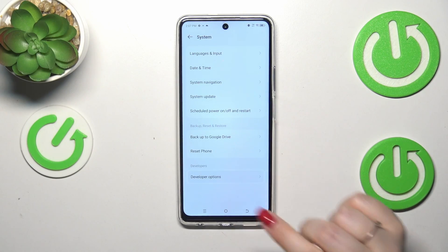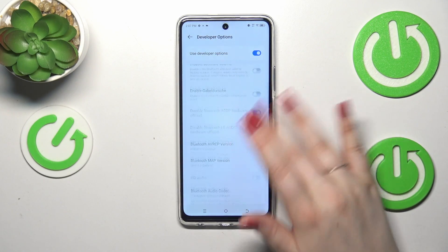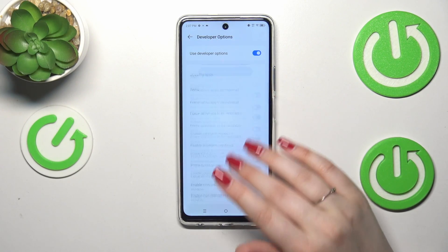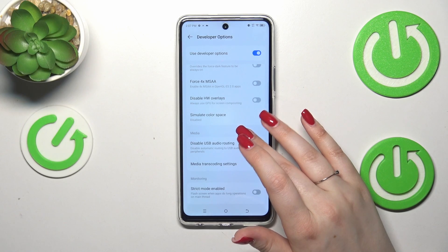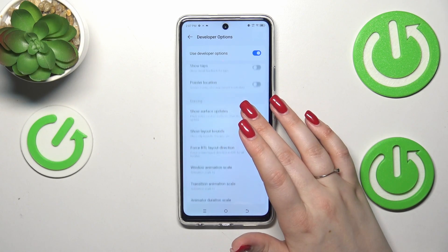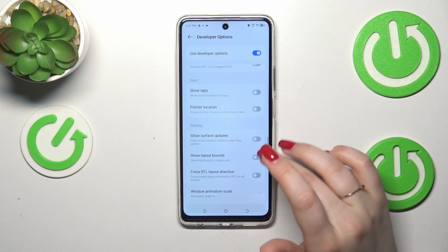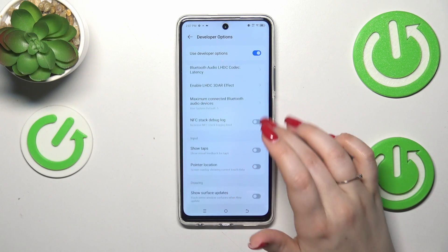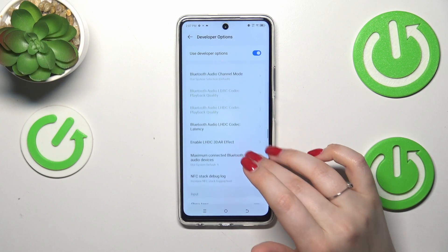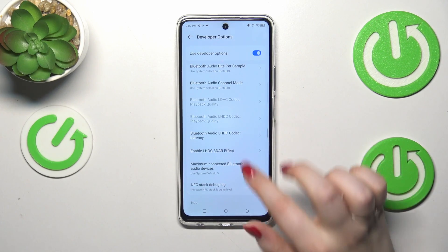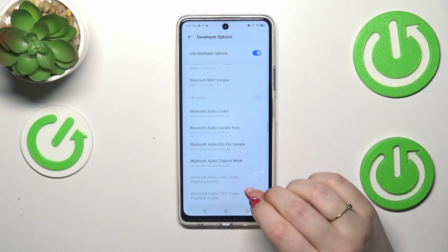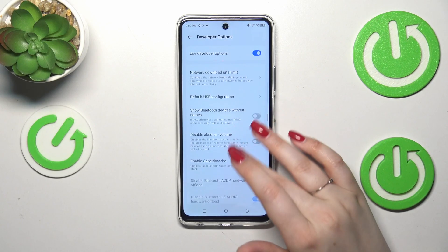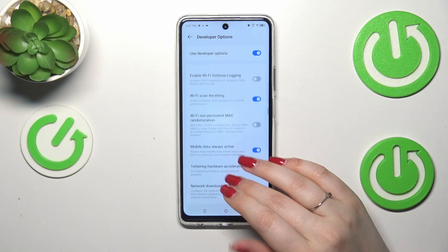Now let's enter the developer options and as you can see here we've got plenty of advanced settings which we can customize. For example, we can simulate color space, we can show layout bounds or surface updates, show visual feedback for taps. Here we've also got some options connected with networking because we've got the Bluetooth, USB and Wi-Fi options.